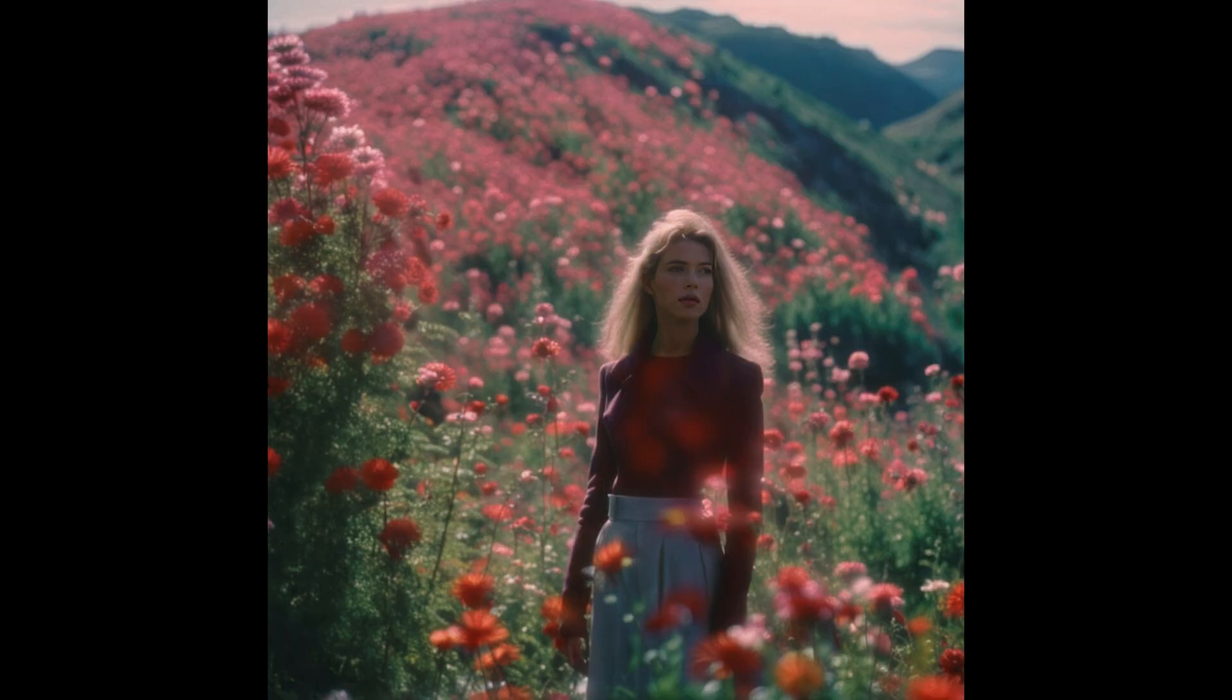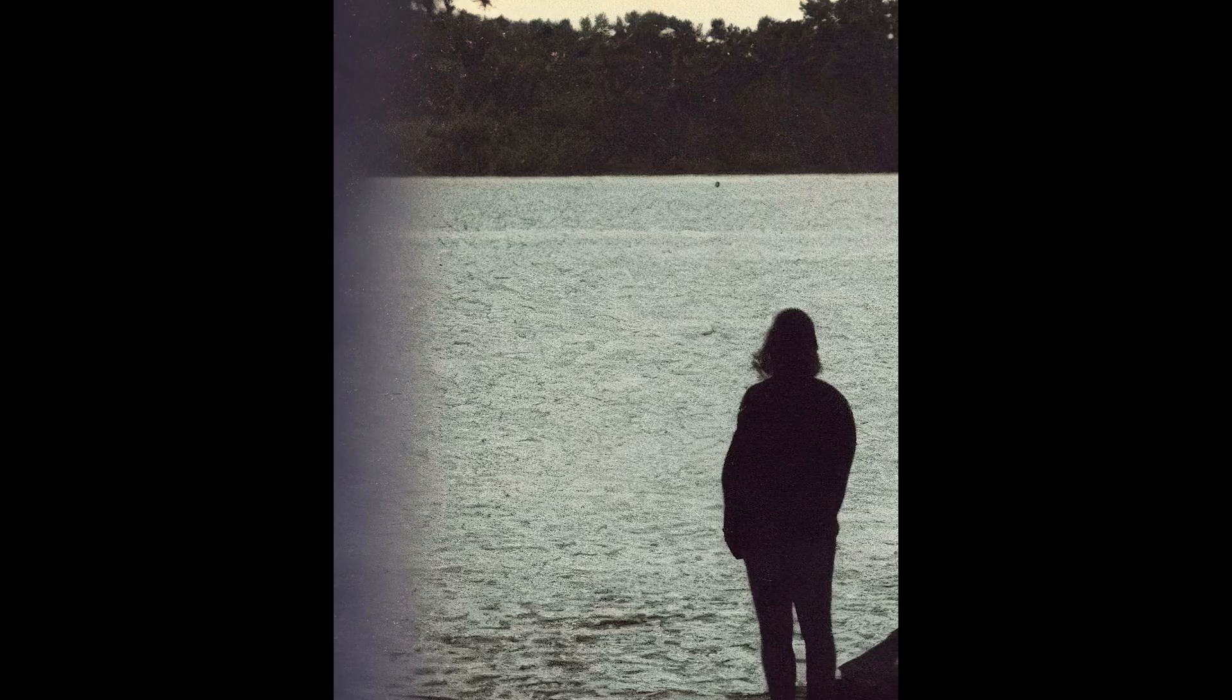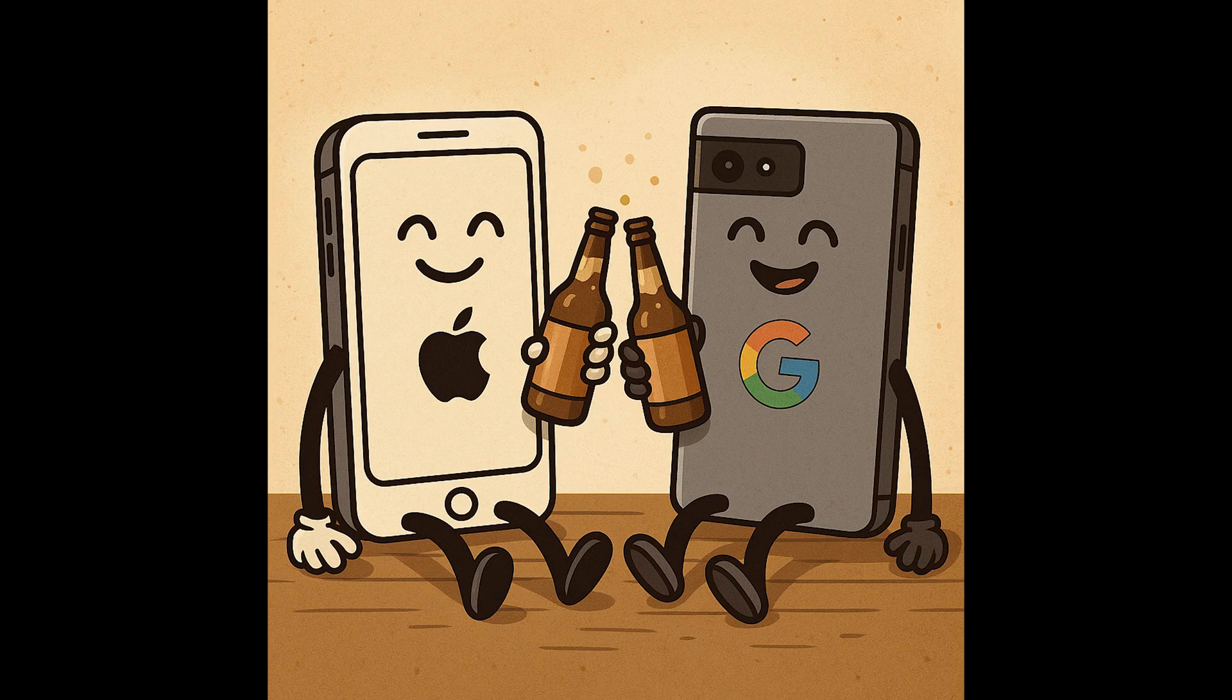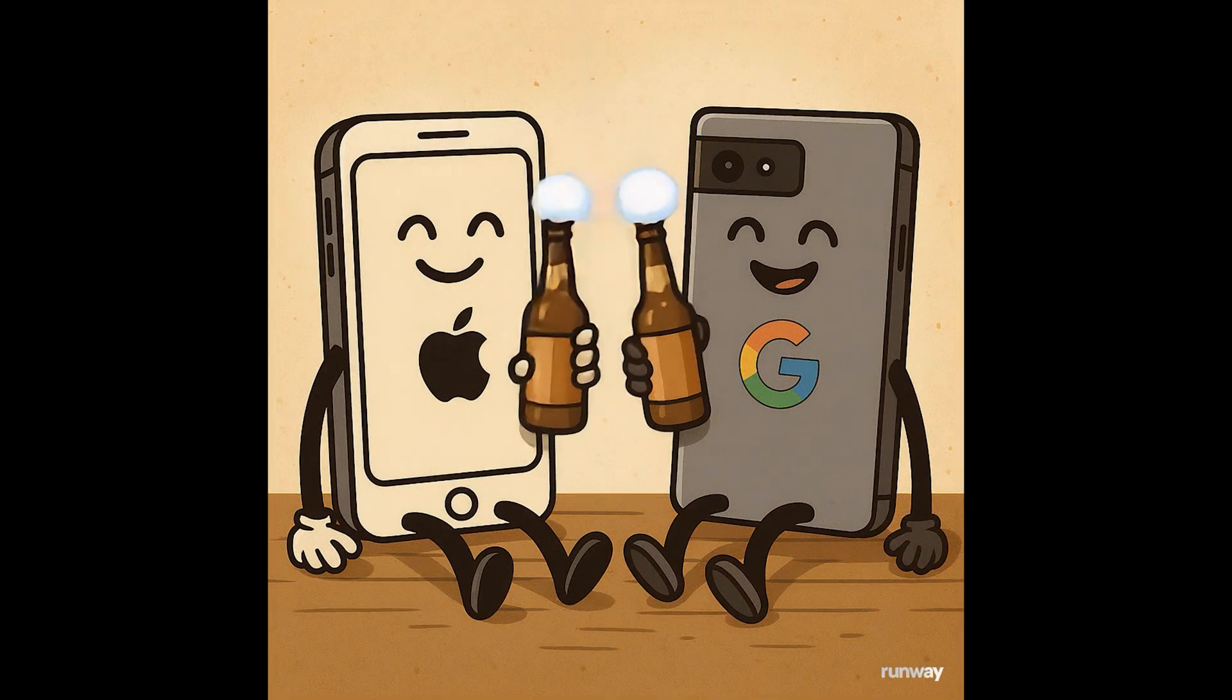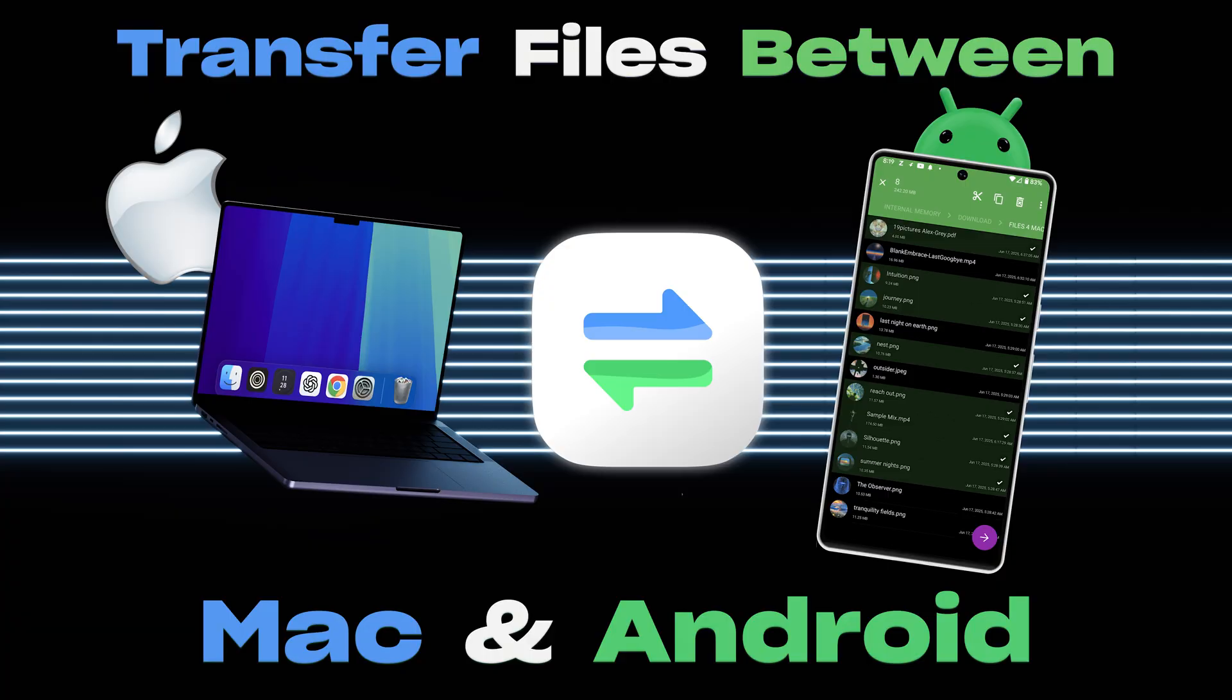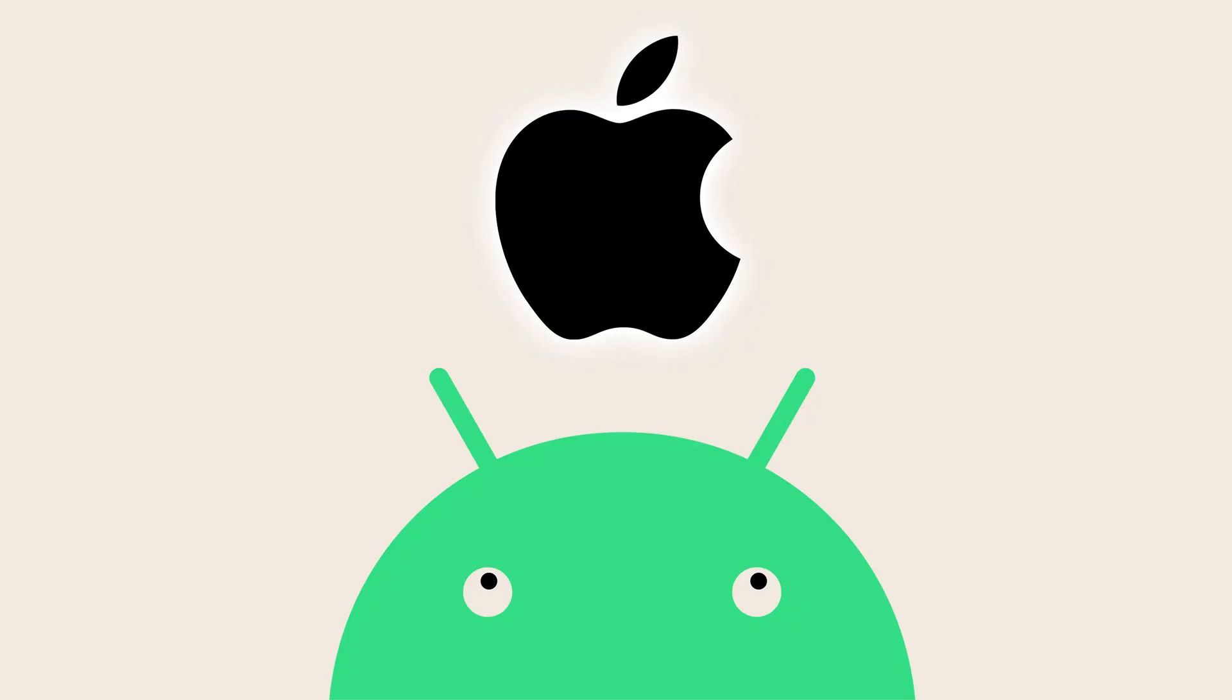We live in a time where AI can generate photorealistic images, videos, websites, even talk like humans. But transferring a couple of files between Android and Mac is still a freaking pain. Let's fix that once and for all.